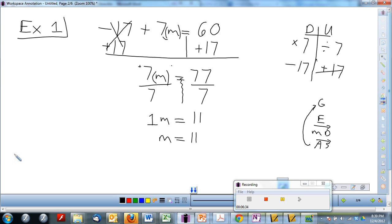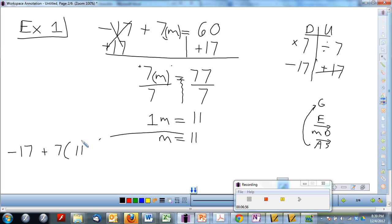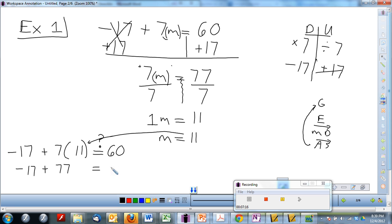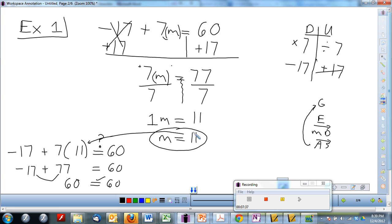Before I circle that, I need to check my answer. You are insane not to check your answer. So let's plug it in. I'm substituting m equals 11 back into the original equation. 7 times 11 is 77, and negative 17 plus 77 does equal 60. This is how your checks should look — keep simplifying so you get a number. If it doesn't equal the right number, go back and redo it. Now that I know it's correct, I'll circle my final answer.